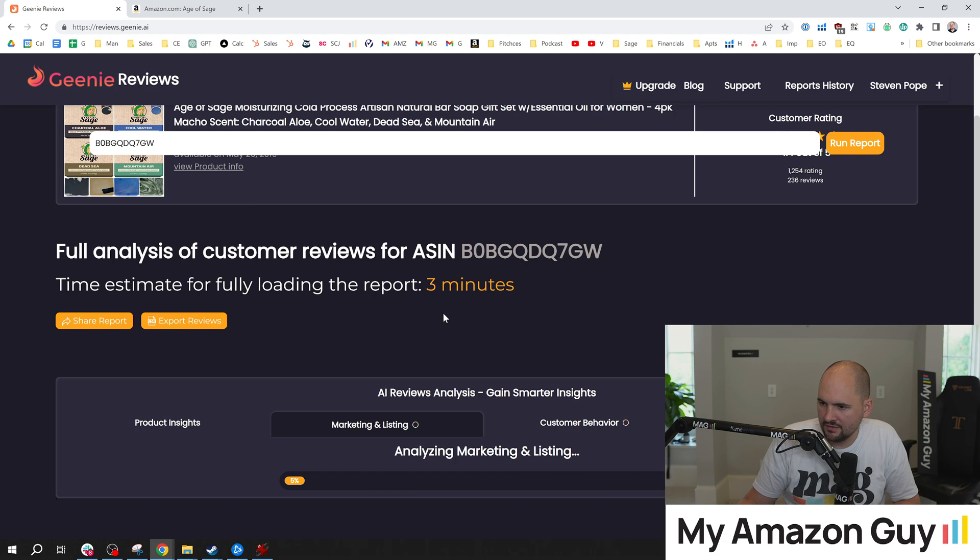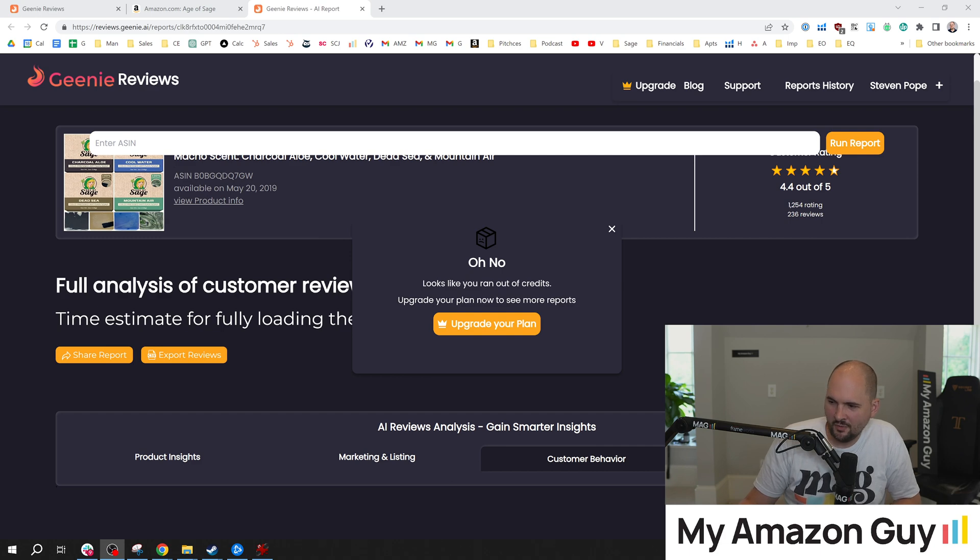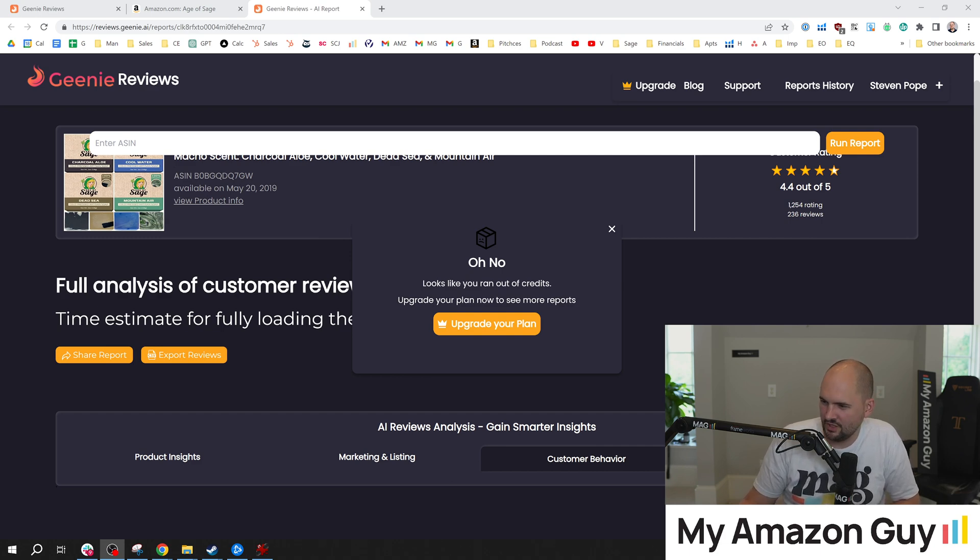Let's go to marketing and listing. All right. This might still be processing. We'll hit pause. Ah, they want me to upgrade to see the rest of that. So I can't demo that for now. I'll ask the owner if he'll give me a free one so I could demo that for you guys. We'll do that in our next video.